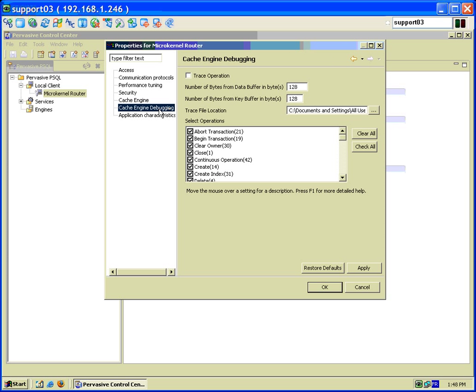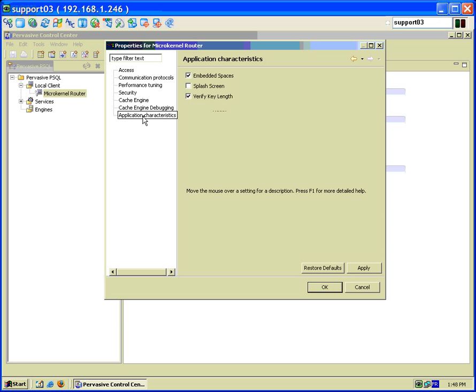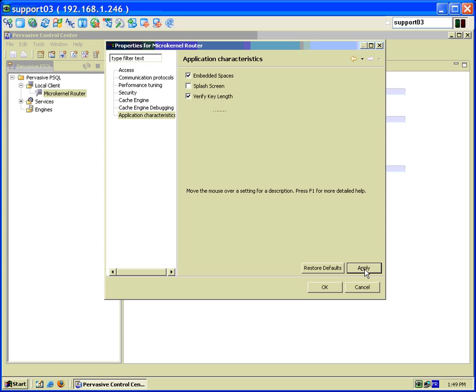Cache engine debugging there's nothing to change in here. Application characteristics either. So once we've done that we just press apply here and OK.